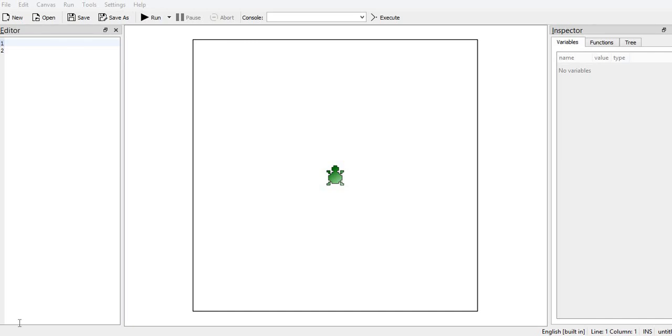Hello everyone, in this video I will tell you how to draw a pentagon using K-Turtle. Pentagon has 5 sides